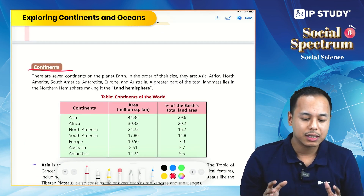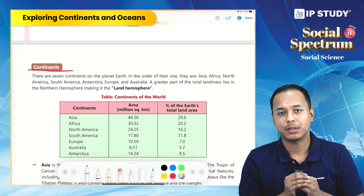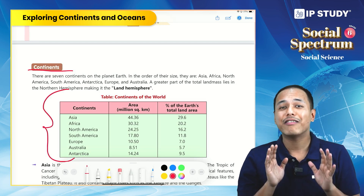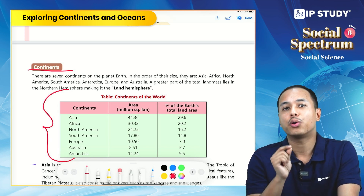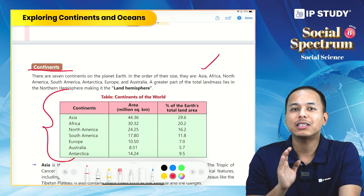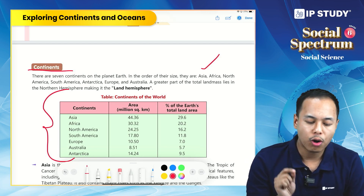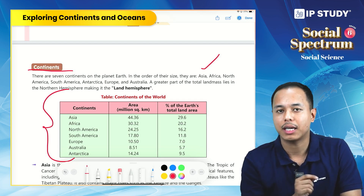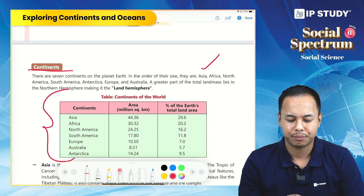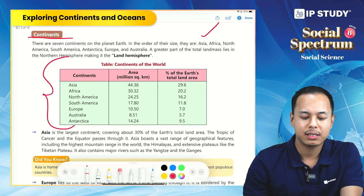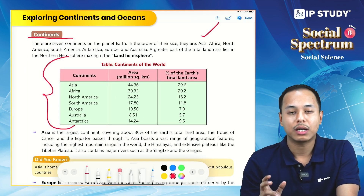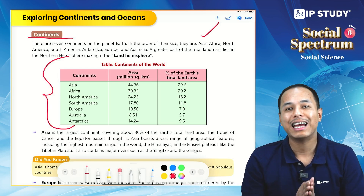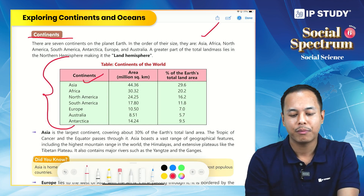There are seven continents on earth. When we rank them according to their size, Asia is the largest continent, followed by Africa, North America, South America, Antarctica, Europe, and lastly Australia — the smallest continent. If you look at the table, the continents and their percentage of total land area are listed, with Asia at the top.